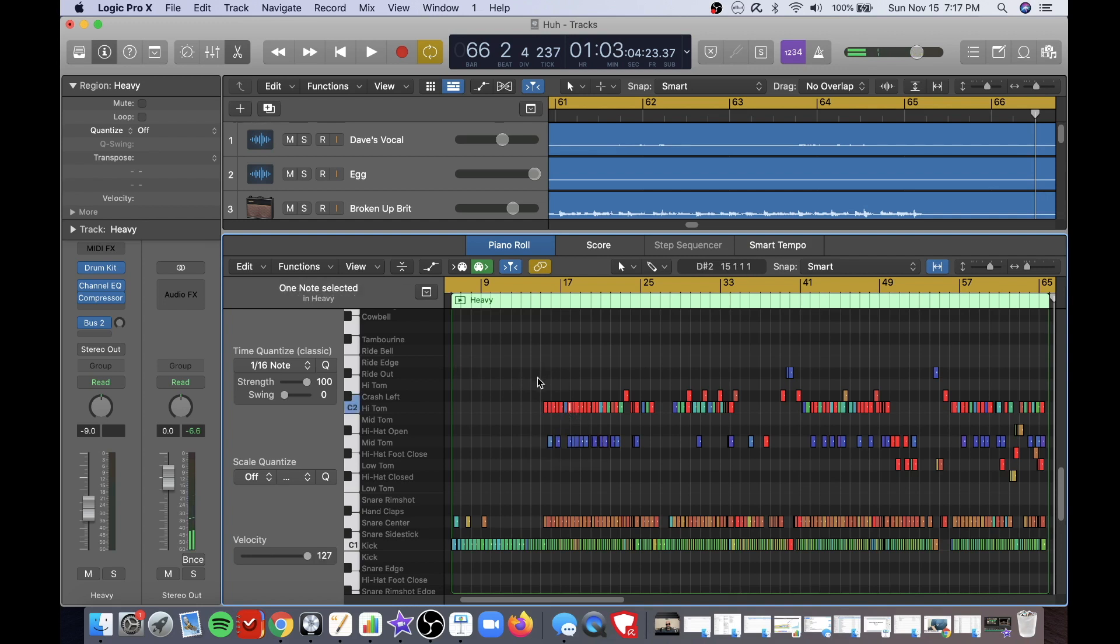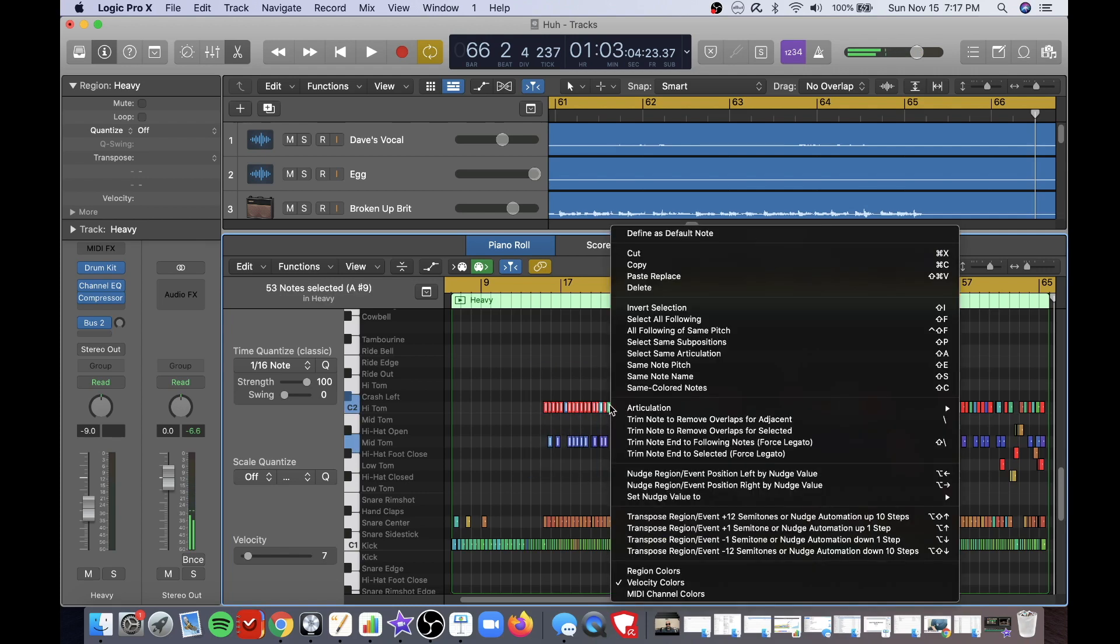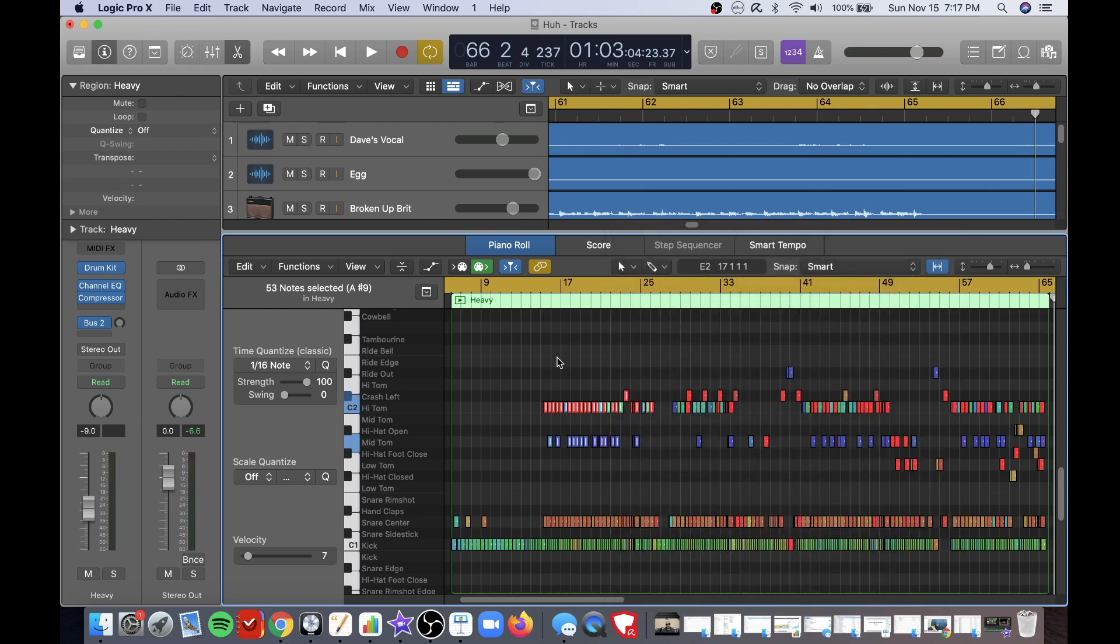So for example if you really like this part and you wanted to copy and paste it you can select it here and go copy and then paste it wherever you want.